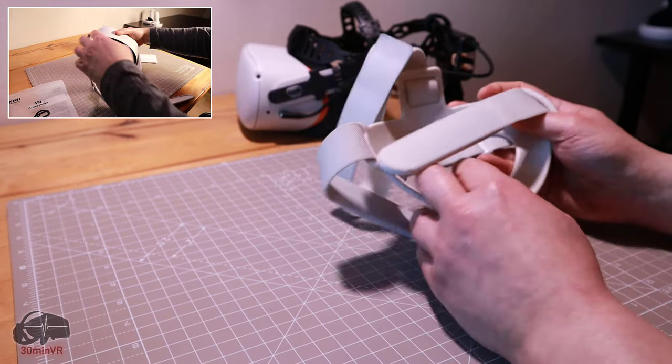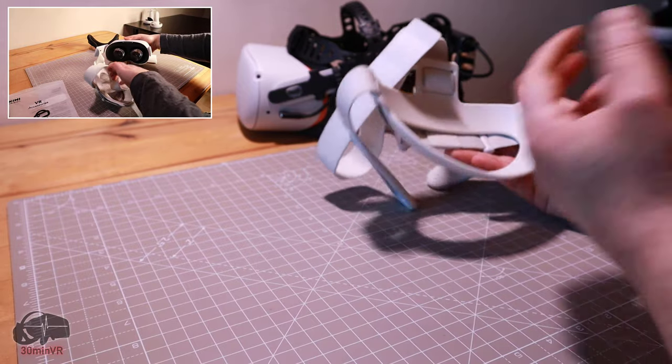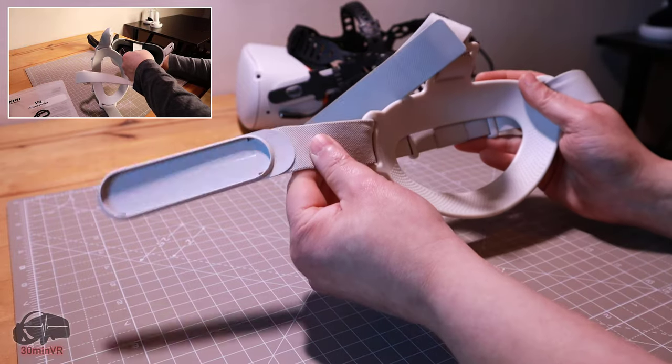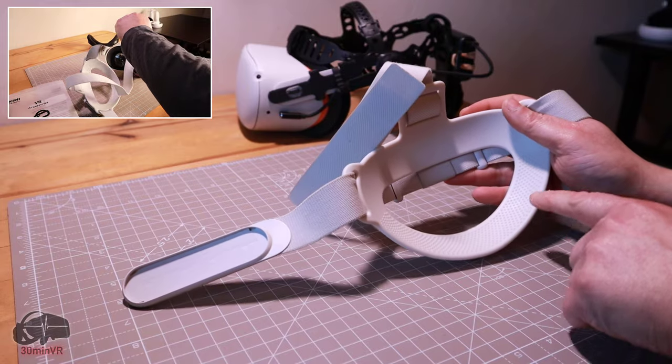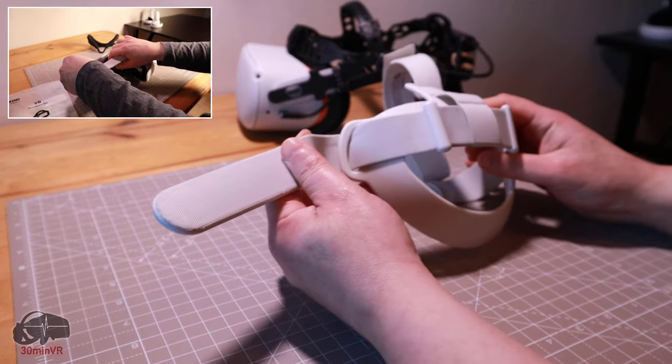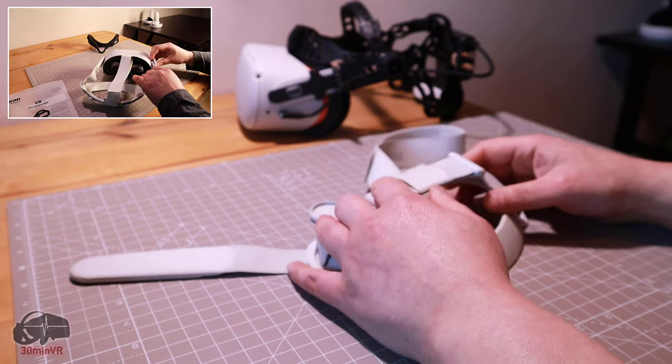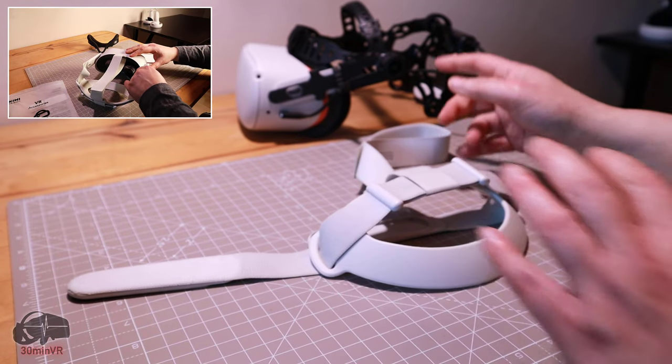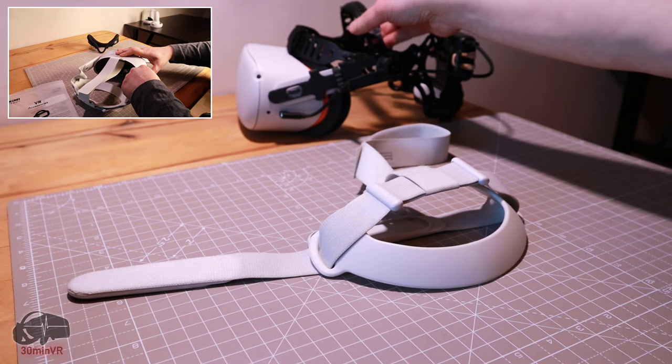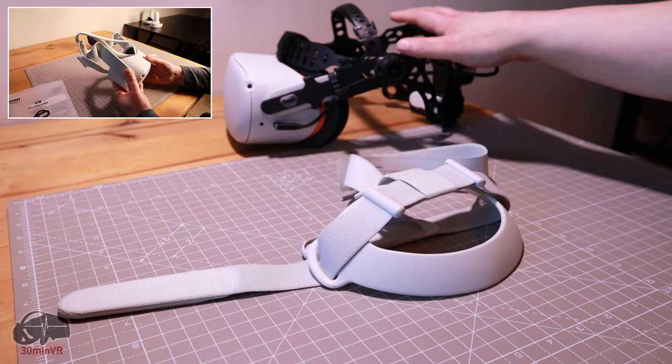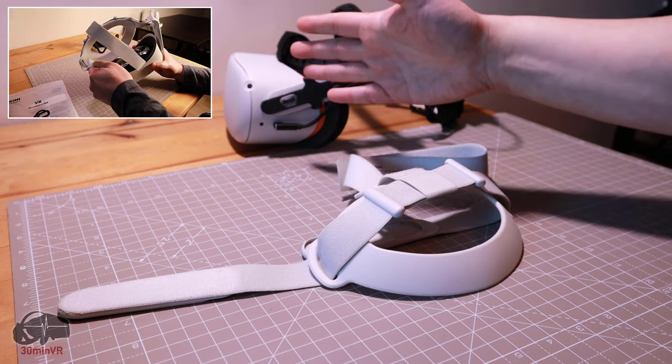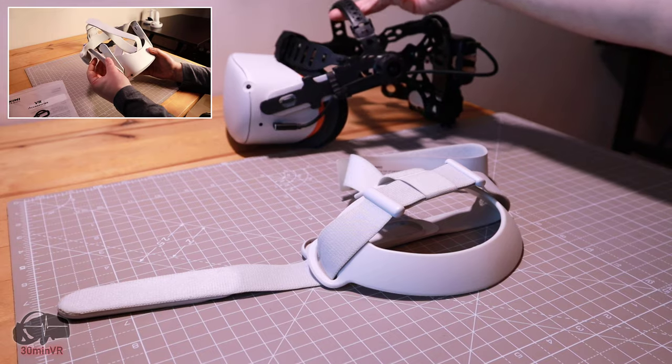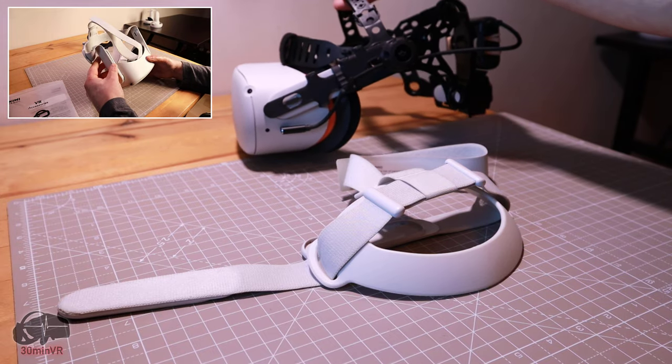But overall, if you insist on keeping the fabric strap, I'd say this is a really good upgrade and it's worth buying. But if I'm perfectly honest, I would say you're better off upgrading to a much more rigid strap like this. It's going to give you, it distributes the weight much better and it's much more balanced, as you can see there.